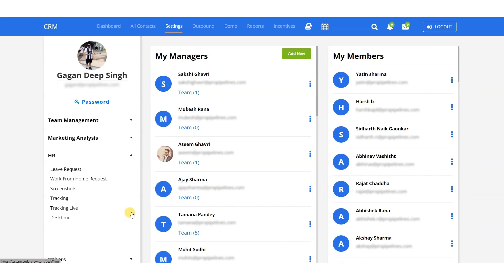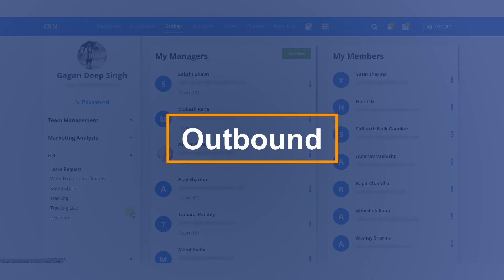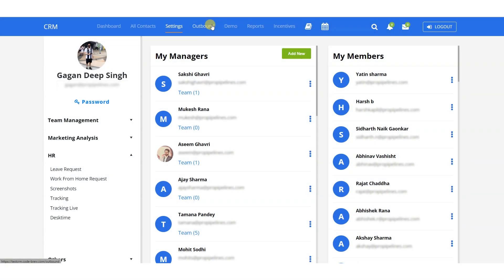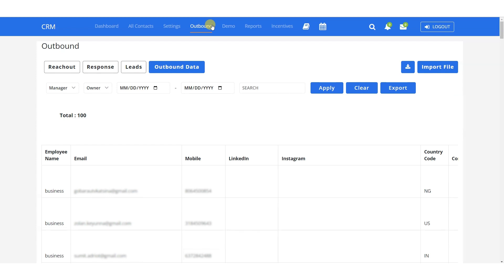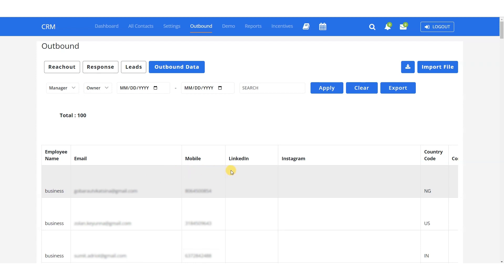If your organization is engaged in outbound activities and you need to keep track of your employees' social media IDs, which they use to reach out to clients, you can keep them here. This feature allows you to organize them in one place, including the employees' names, email associated with the ID, mobile number, and the link to their social media IDs.